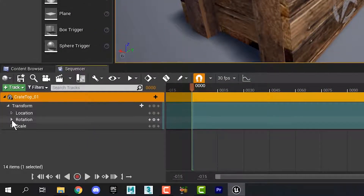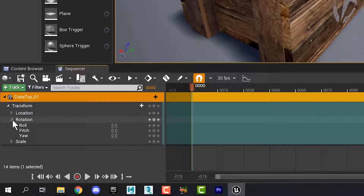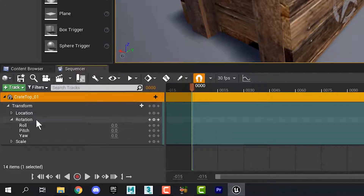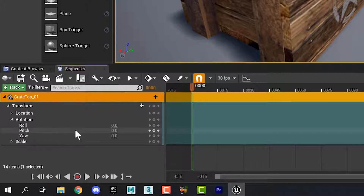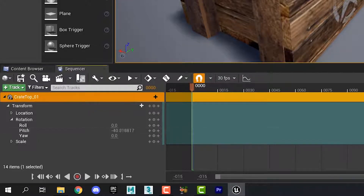What we're going to animate are its transforms. Let's open that up and find Rotation. Now instead of X, Y, and Z they call it Roll, Pitch, and Yaw — these are aircraft terms — but Pitch is the one that we want.